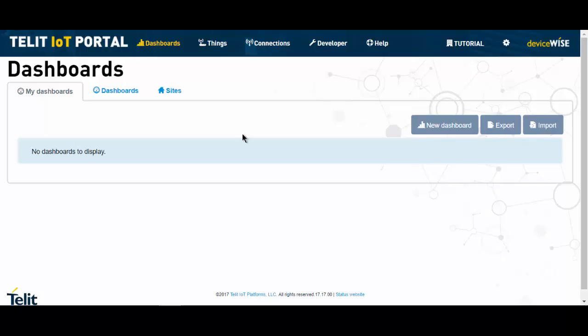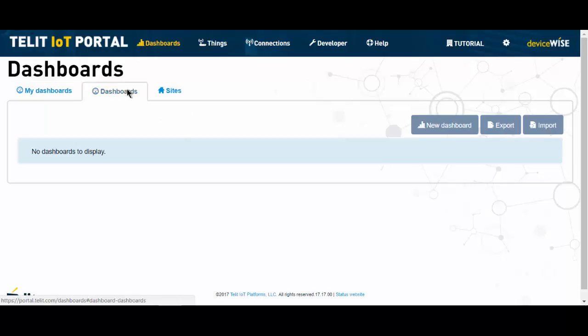The dashboards area of the portal is divided into three sections. My dashboards - anything created here can only be viewed by the account holder. Dashboards - items created here can be viewed by anyone in the organization.